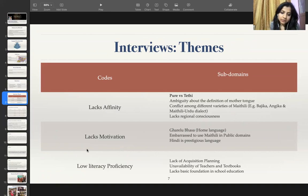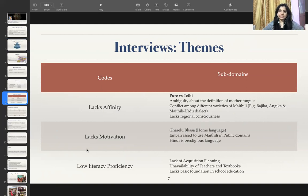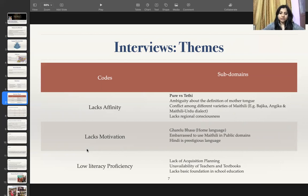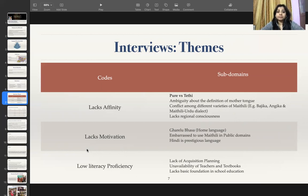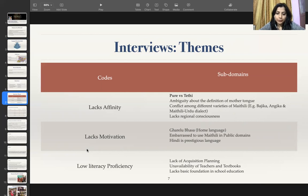The second important theme that emerged from the interviews is that Maithili speakers lack motivation to learn this language. First, they consider it a home language. Second, most speakers feel embarrassed to use this language in the public domain. Hindi is also considered a more prestigious language over Maithili.